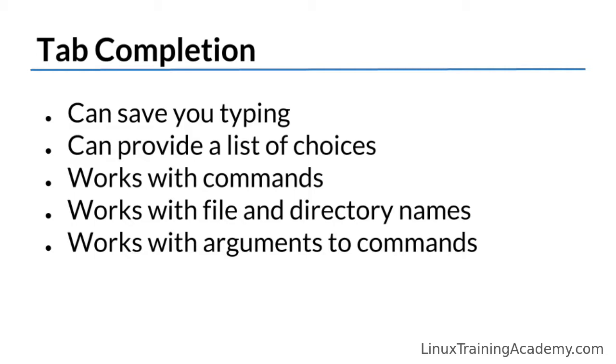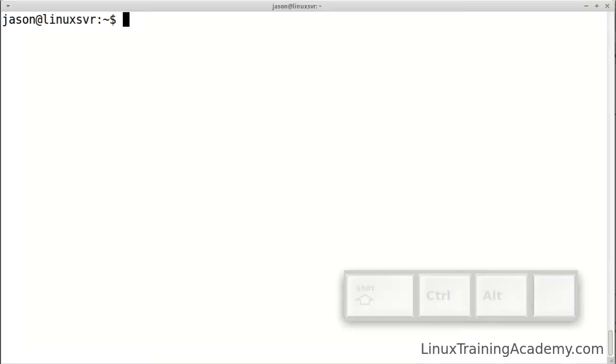After you start typing a command, you can hit the tab key to invoke tab completion. Tab attempts to automatically complete partially typed commands. If there are multiple commands that begin with the string that precedes tab, those commands will be displayed. You can continue to type and press tab again. When there is only one possibility remaining, pressing the tab key will complete the command.